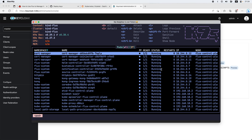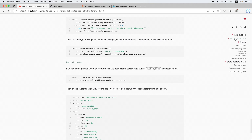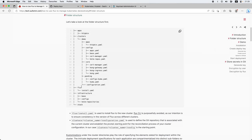Now we see how it works. I want to explain a little bit more about the folder structure. Let me go back to my blog post. Here is our folder structure. First, we've got a Flux folder which has install.yaml inside. This file can be used when you don't have access to the Flux CLI or Nix to generate the install.yaml file for the FluxCD installation.